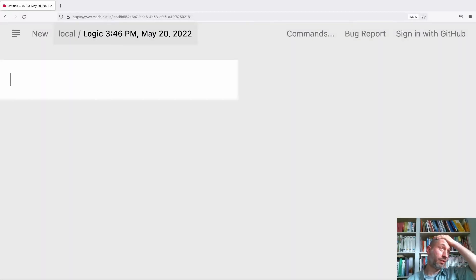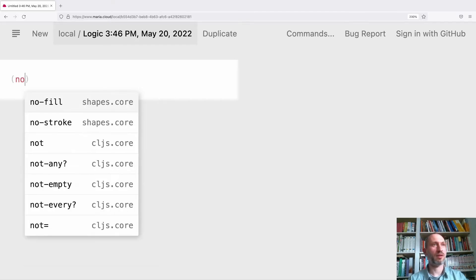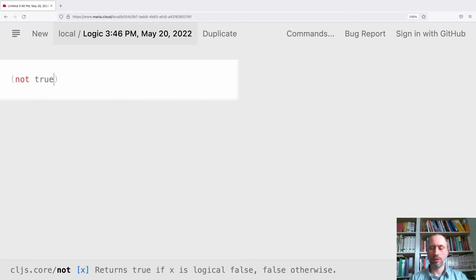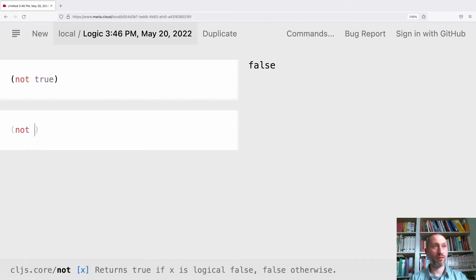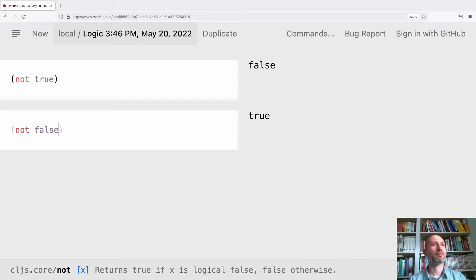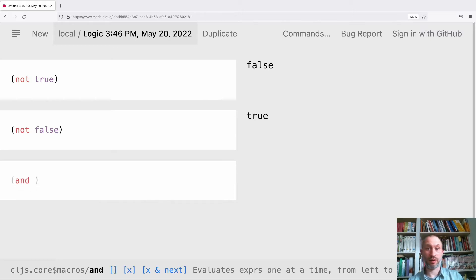Let's do some logic. The first thing we can do is negation — say the opposite. If I say it's not true, then it's false, and if I say it's not false, then it's true. So that's easy.